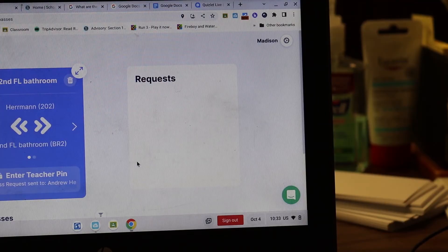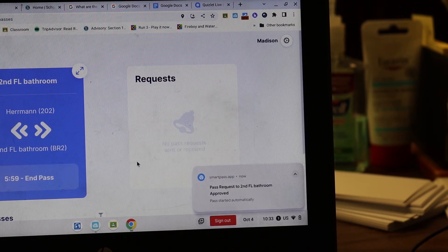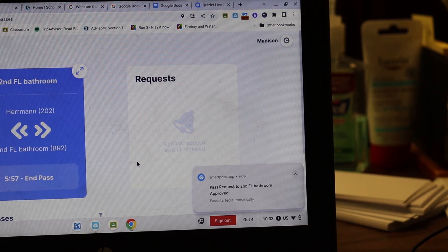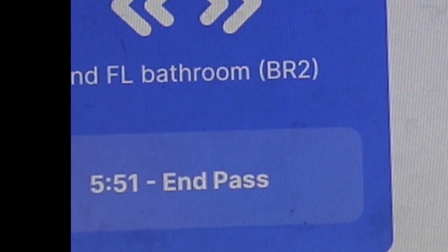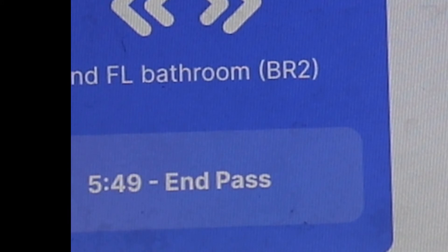Once the teacher accepts the request you'll then get a notification saying you've been approved. This is when your six minute timer begins. You'll see it begin to tick away on your Chromebook. You'll leave your Chromebook behind and head to the halls.